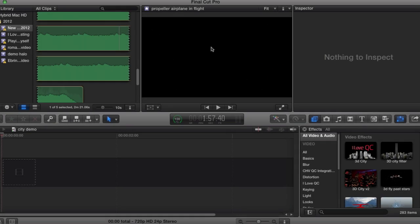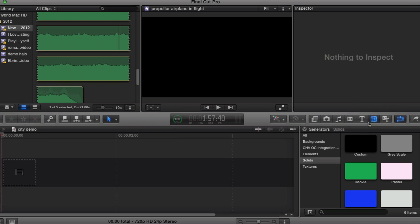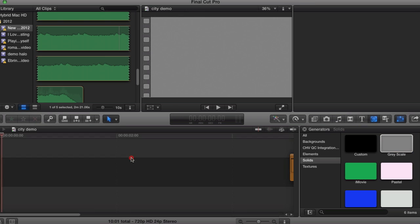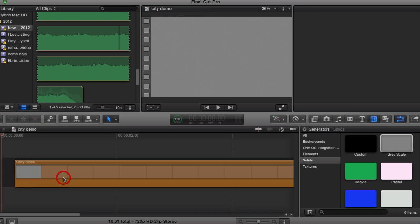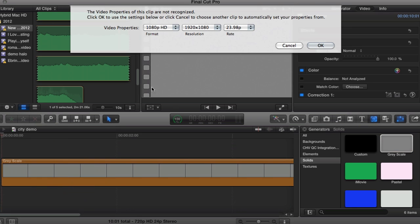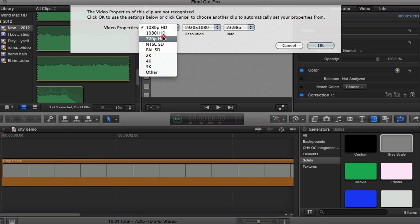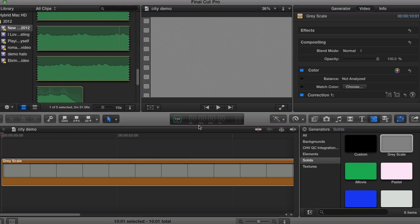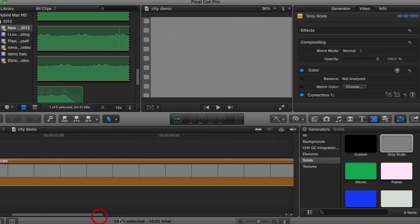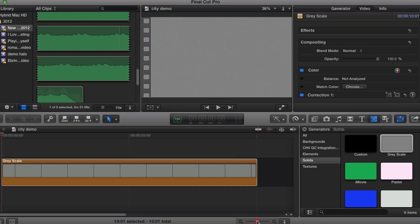So let's get down to it. Starting with a fresh project, I'm going to go to the Generators, Solids and bring in just a grey scale. I'm going to work at 720, feel free to use whatever project size you want. I know I only want this to last about 4 seconds, so I'm just going to shorten down this slug.